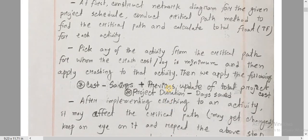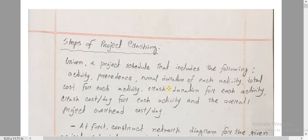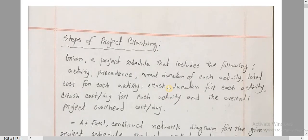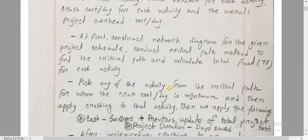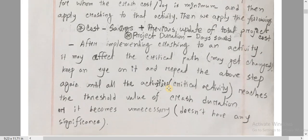So, project crashing will stop when it no longer makes sense to continue applying crashing. These are the three steps of project crashing.